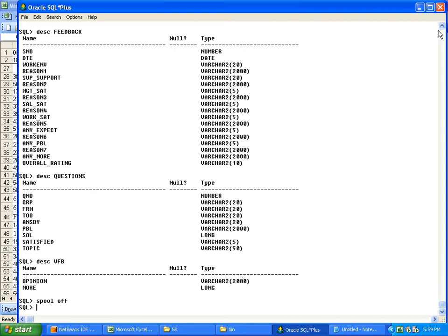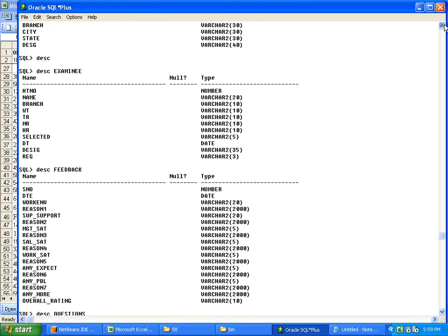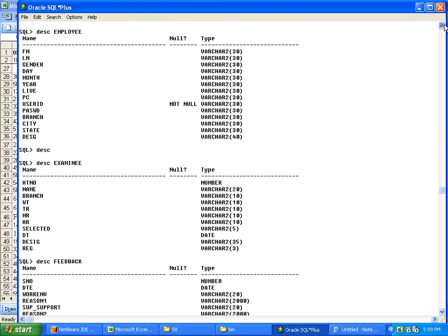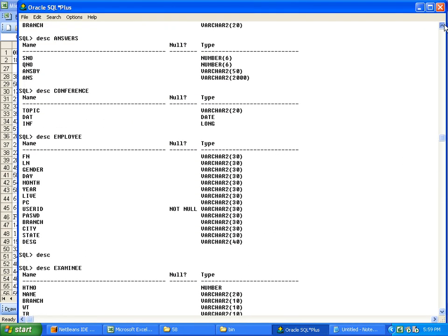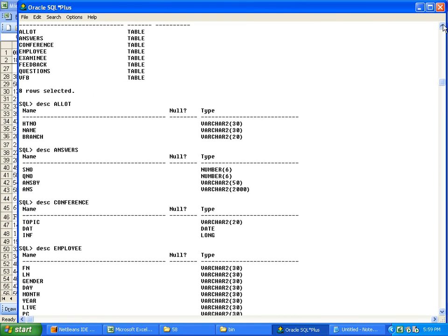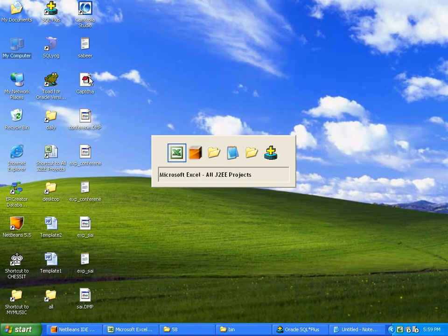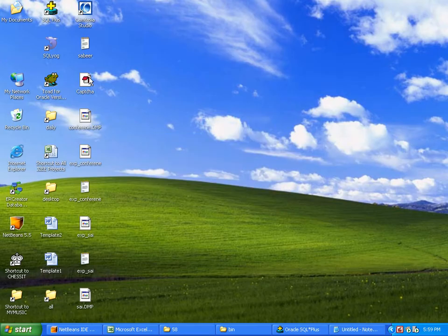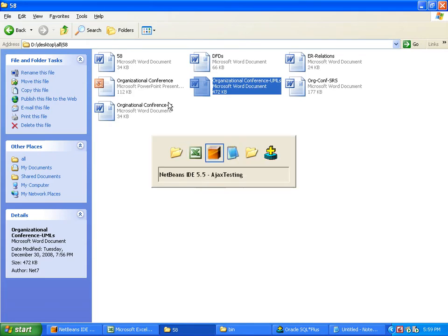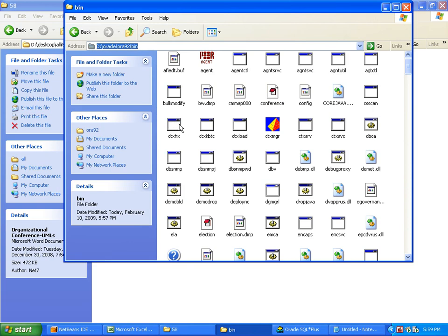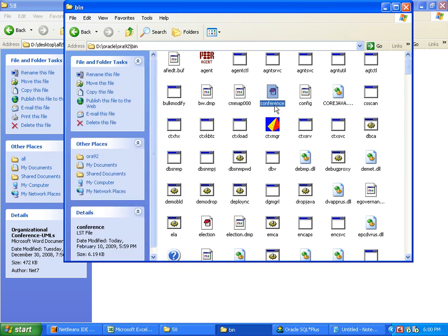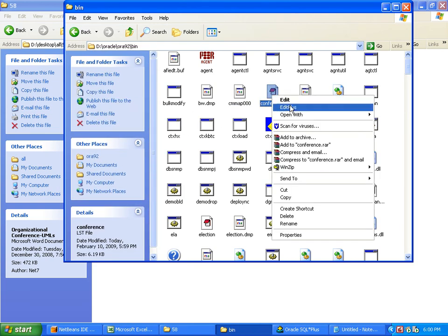What is the name we have given here? Spool file name. We have given the file name as conference. So in this location in bin, automatically a file gets generated: conference.LST.